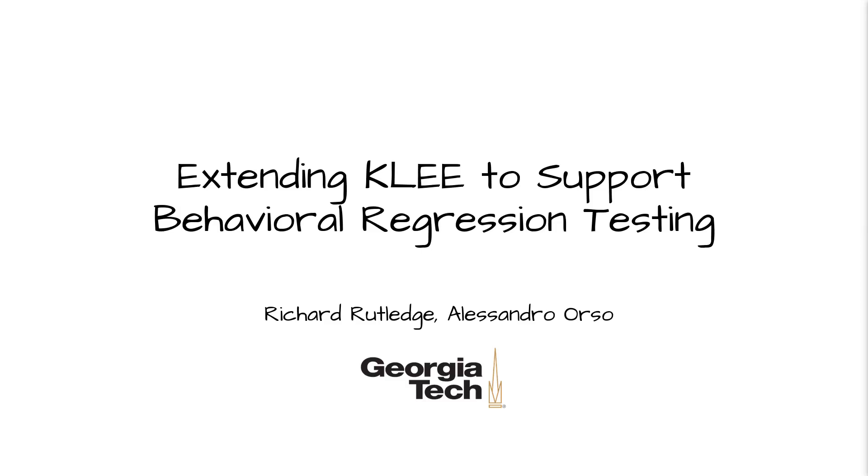Greetings, I'm Richard Rutledge and I'm here to present Extending KLEE to Support Behavioral Regression Testing.